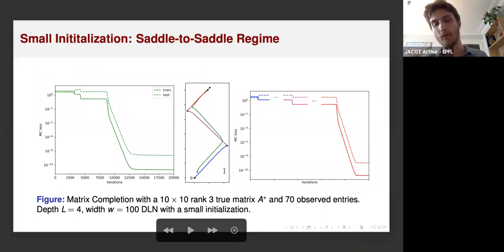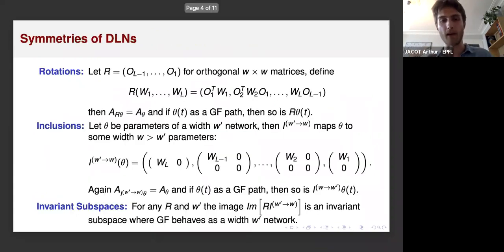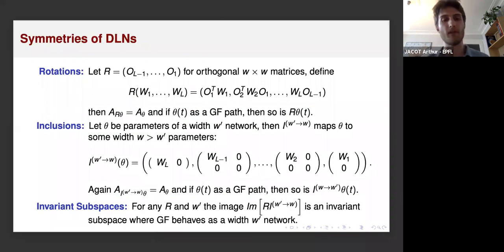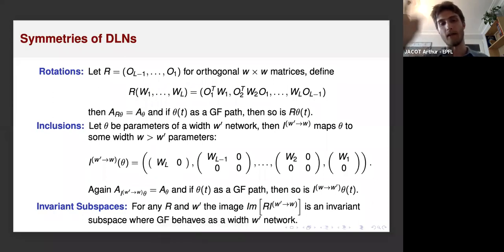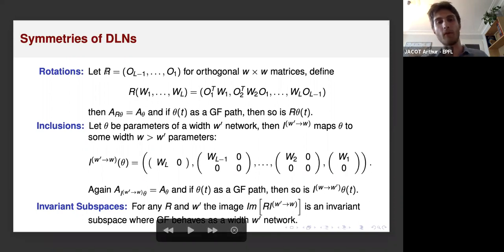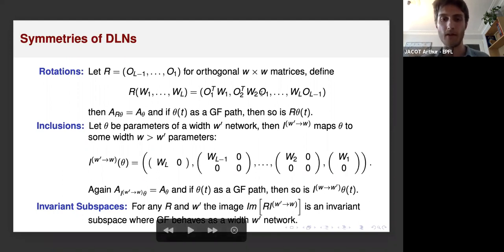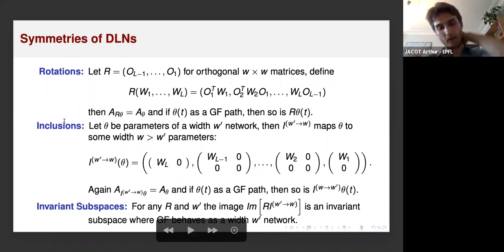Before explaining how the proof works, I need a few elements related to symmetries of deep linear networks. There are two types of interesting symmetries. The first is rotation: in a linear network you can rotate all of the hidden layers by an orthogonal transformation, which keeps the same output and does not change the gradient flow. I represent a rotation as one rotation for each of the hidden layers, applied by adding a rotation on either side of the weight matrices.